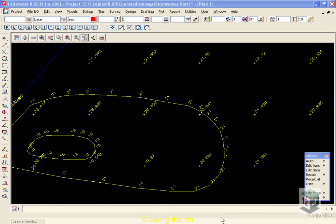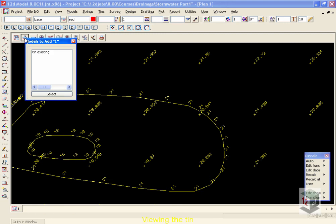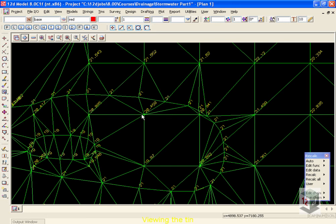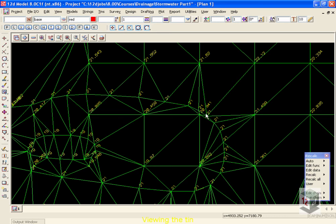To view the TIN that we've just created, we're going to move to the Add button and add on the TIN existing model. You'll notice we can see the TIN, TIN standing for Triangular Irregular Network, and there has been one triangle drawn between each one of the points. You'll also notice that when remove bubbles is used, we never get three points from the same break line. This stops a small elevation 21 bubble from occurring.